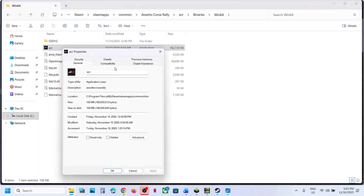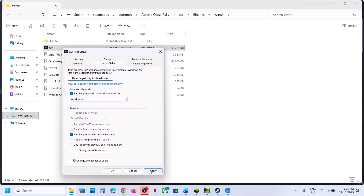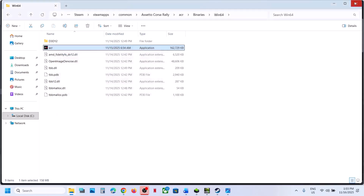If still not working, in the Compatibility tab you can also try selecting Windows 8 compatibility mode. Hit Apply, click OK, launch the game. You can also try Windows 7. You can even disable full-screen optimization. Hit Apply, click OK, then launch the game. If none of these work, uncheck all those boxes, hit Apply, click OK, and follow the next step.